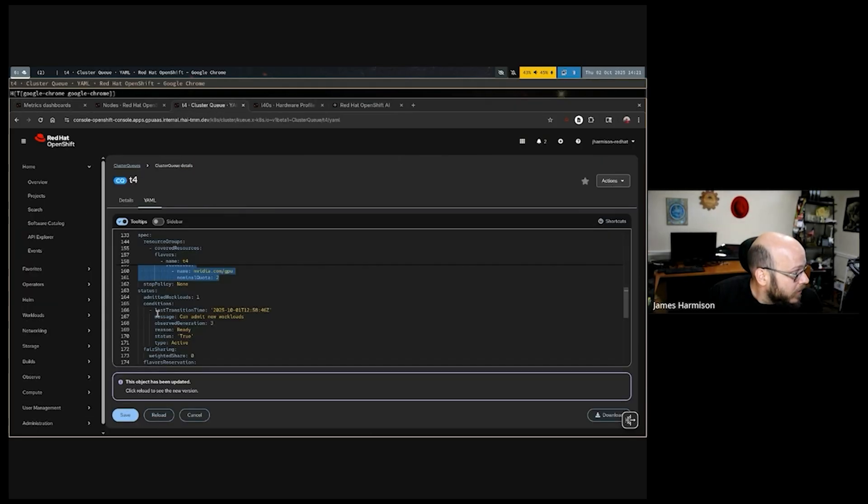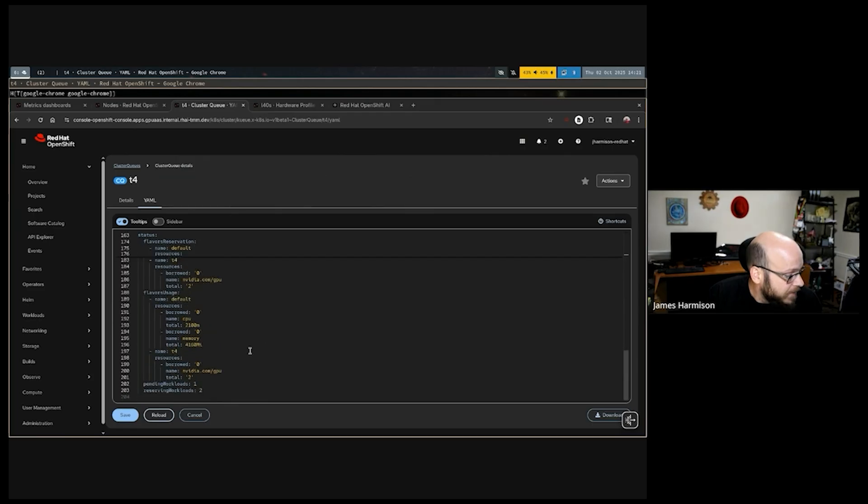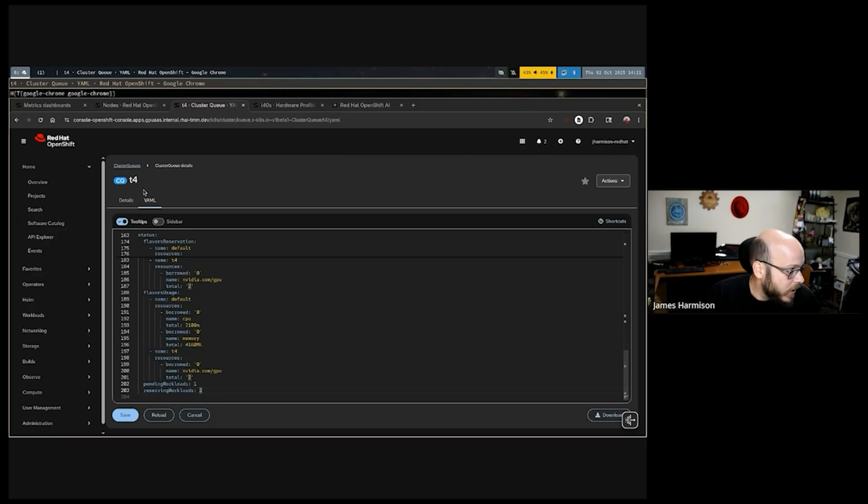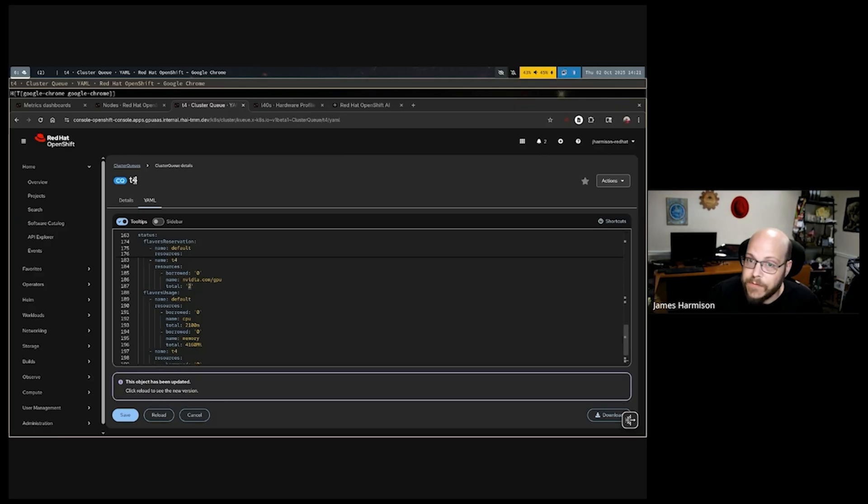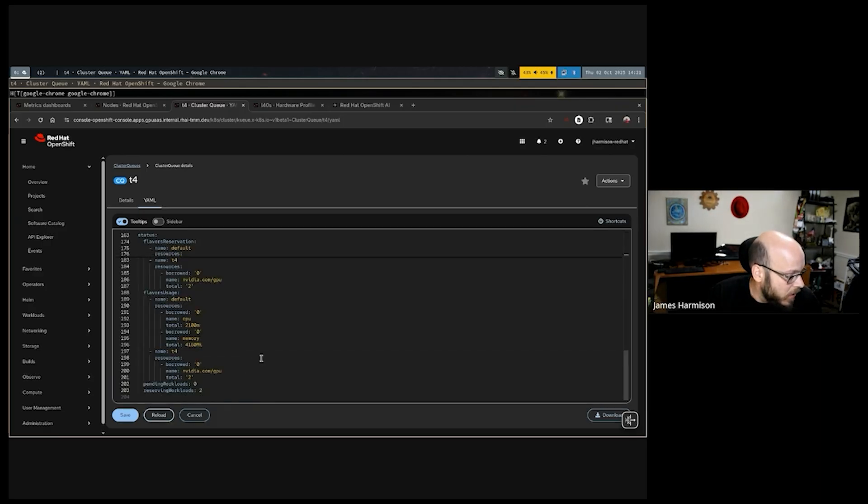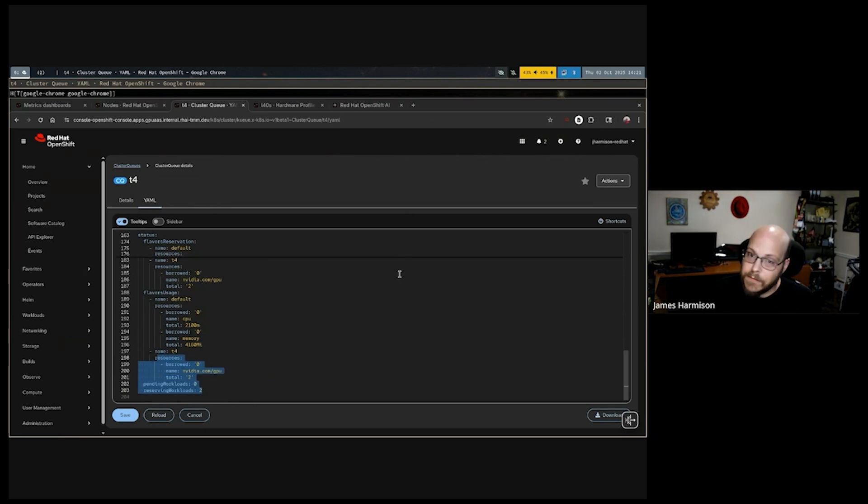And if we come to our cluster queues, we can, at the API level, continue to see the utilization of those resources. Right now, we have one pending and two reserved workloads on those T4 instances for that training job. We saw how much CPU and memory was being used. We had an update, I suppose, our MNIST fashion training finished and the other job is running now. All of this is visible to the administrator.